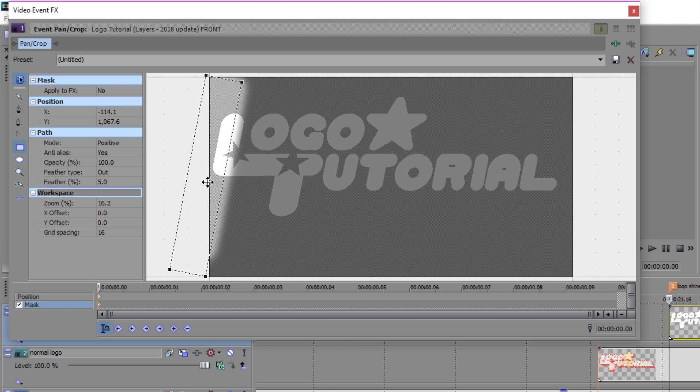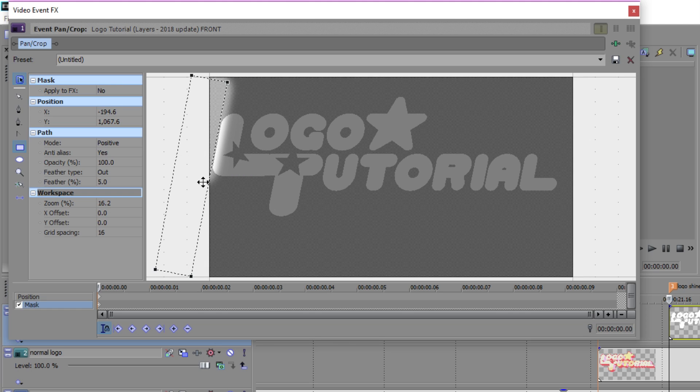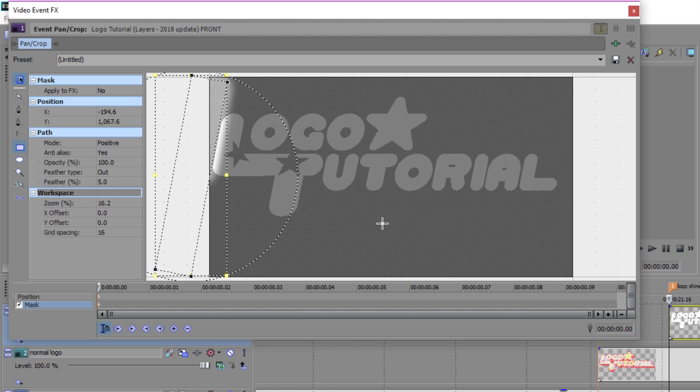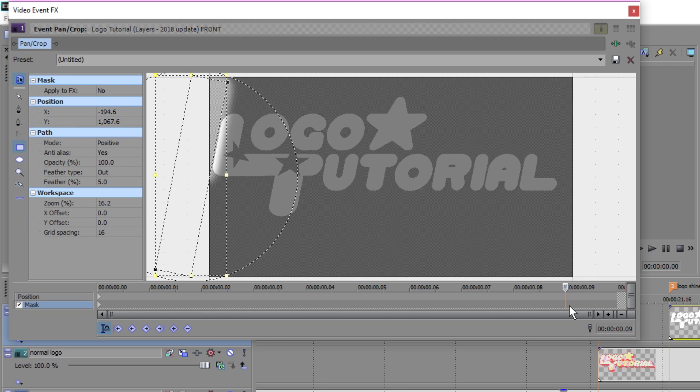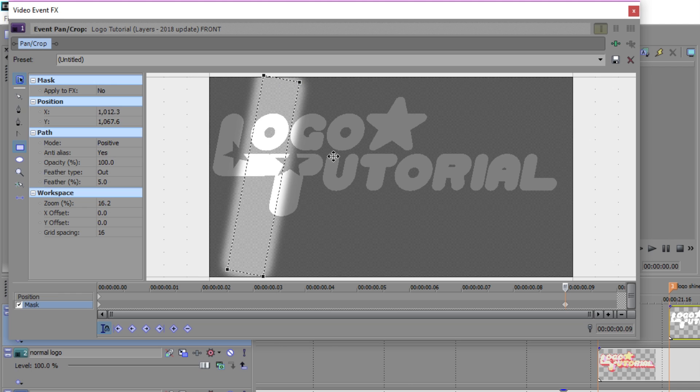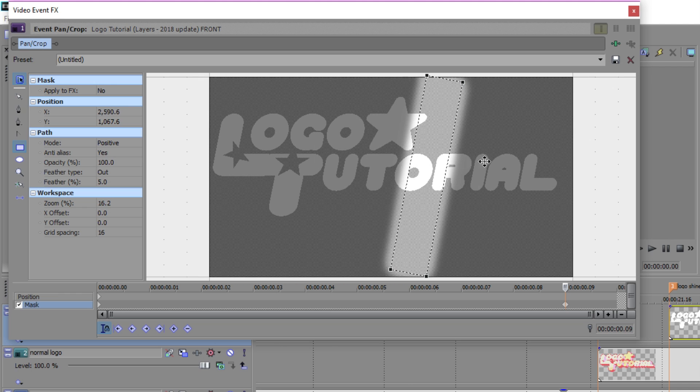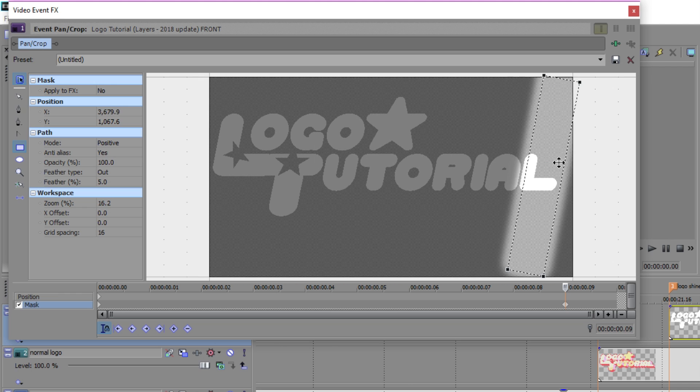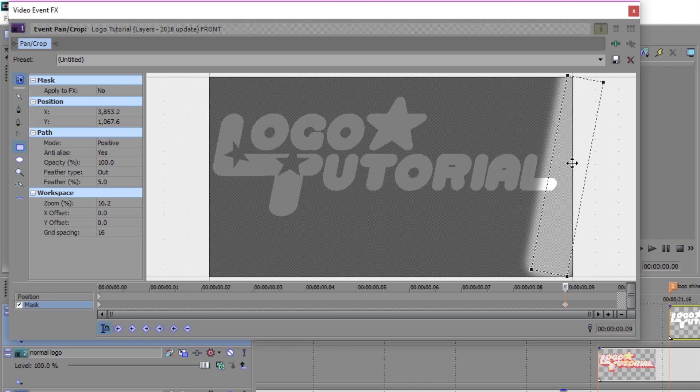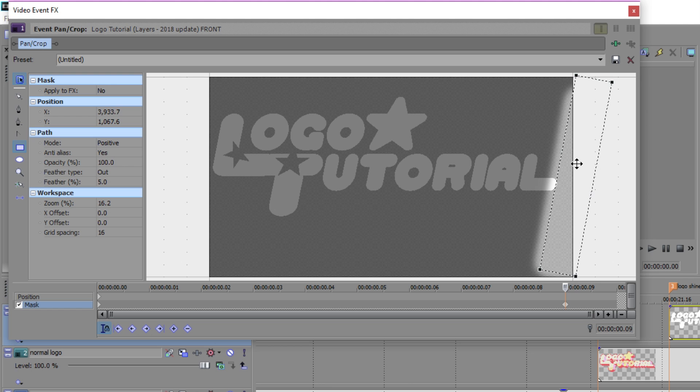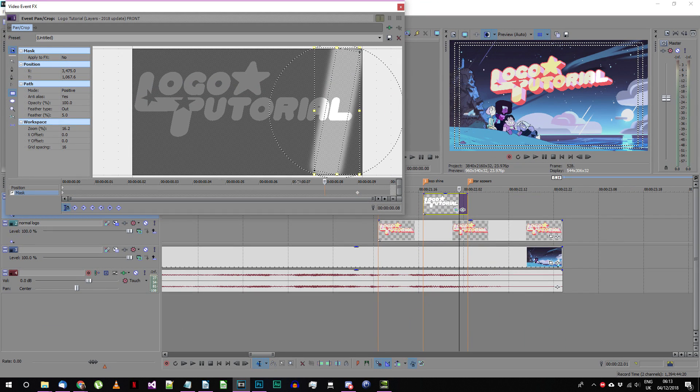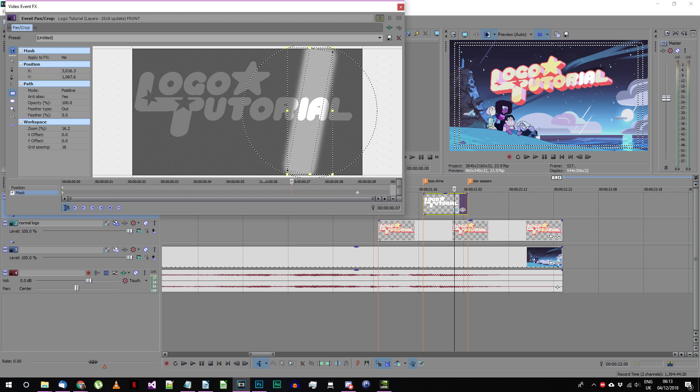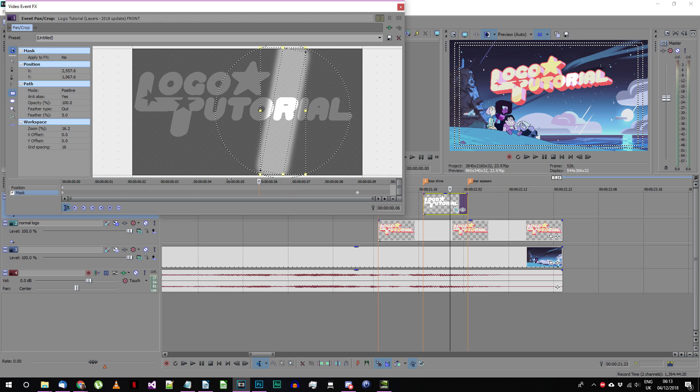Now for the first frame we want to make it so the right edge of the mask is just touching the left edge of your text. Finally we make a keyframe on the last frame before the event disappears and move the mask so that its left edge touches the right edge of the logo text. When you look through this section of your video now you should see a white highlight move across the front face of your logo.